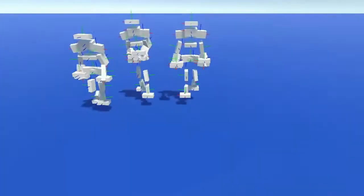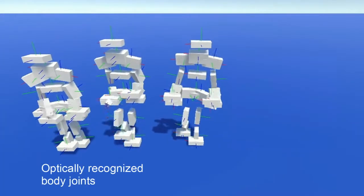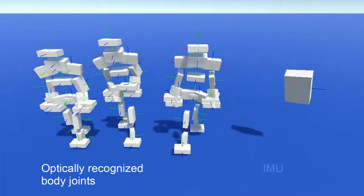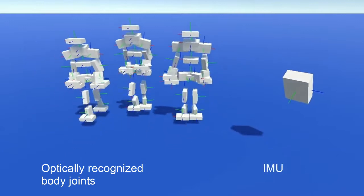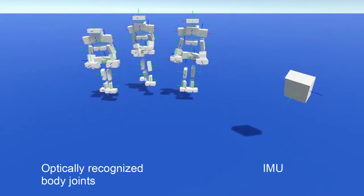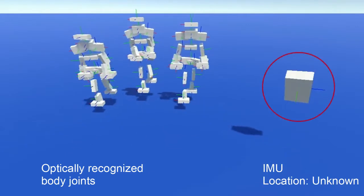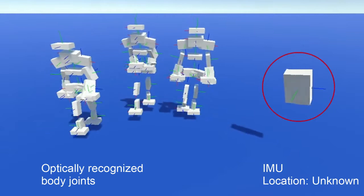You see several joints of three persons as estimated from a depth camera. And you see a visualization of an IMU that is worn by one of the three persons. Can you tell where the sensor is?